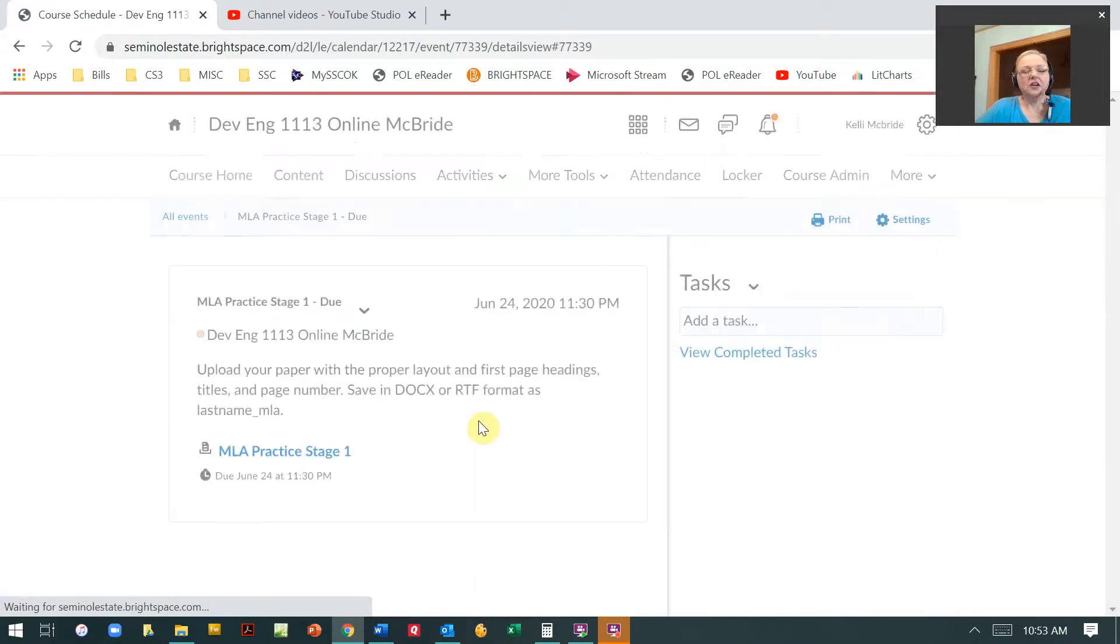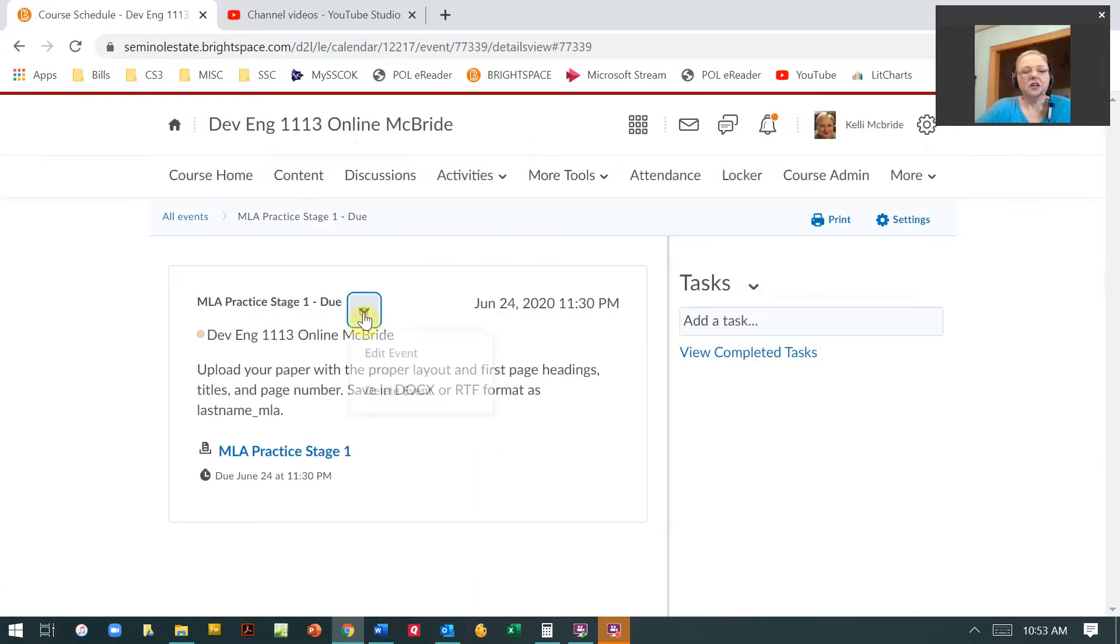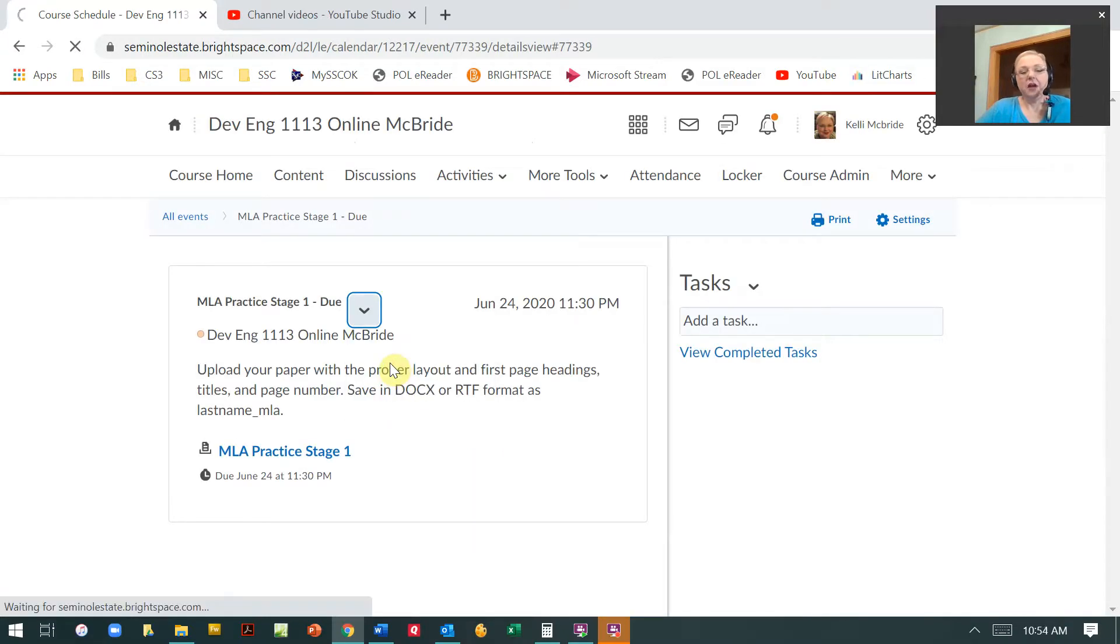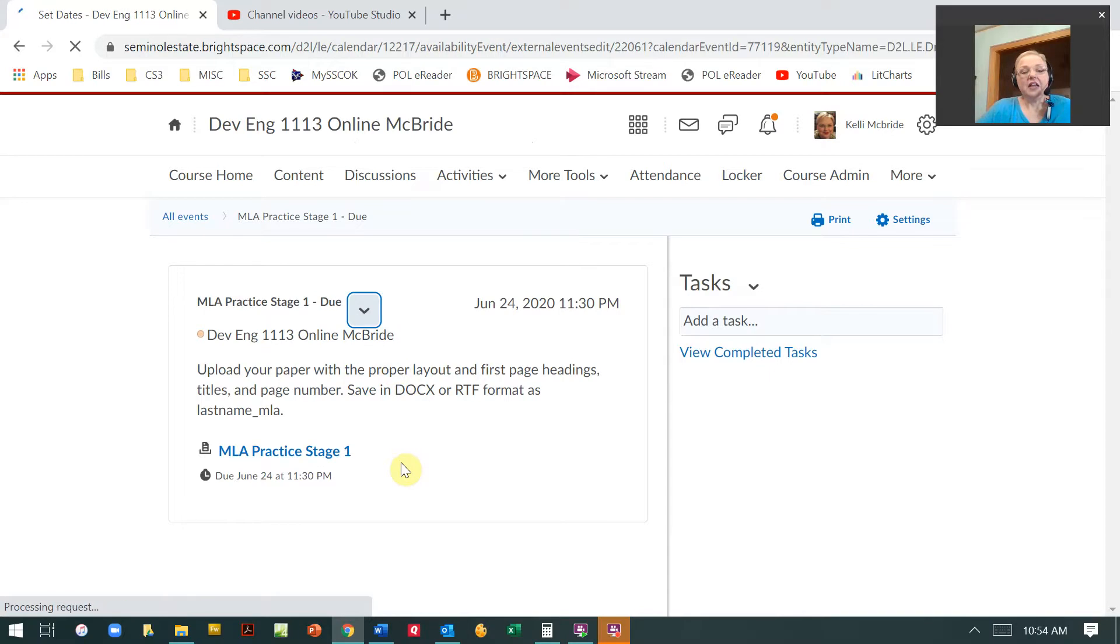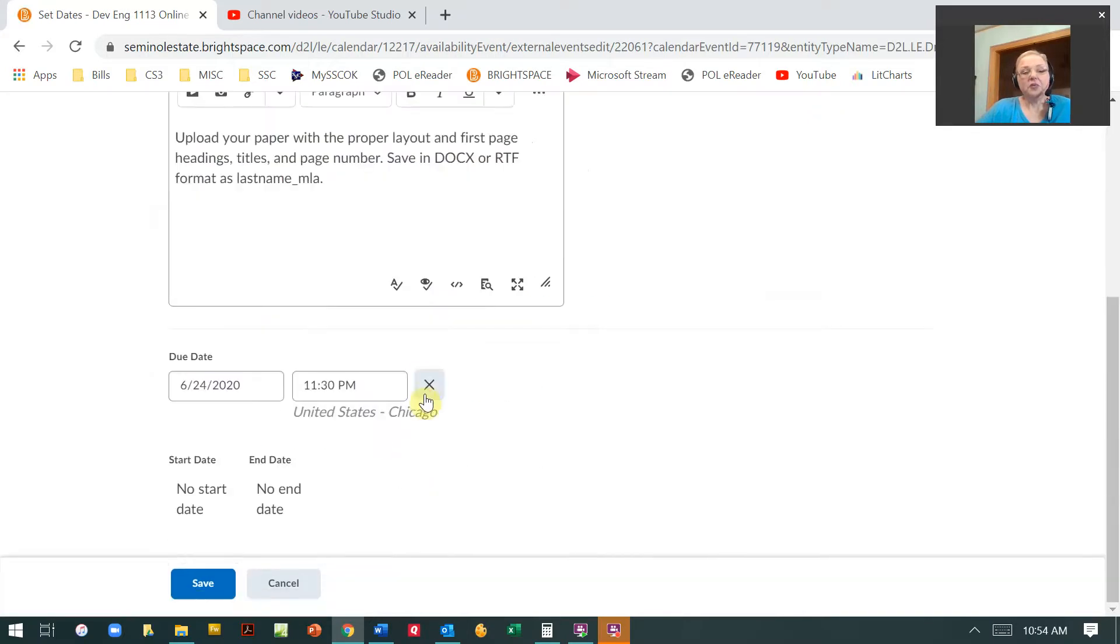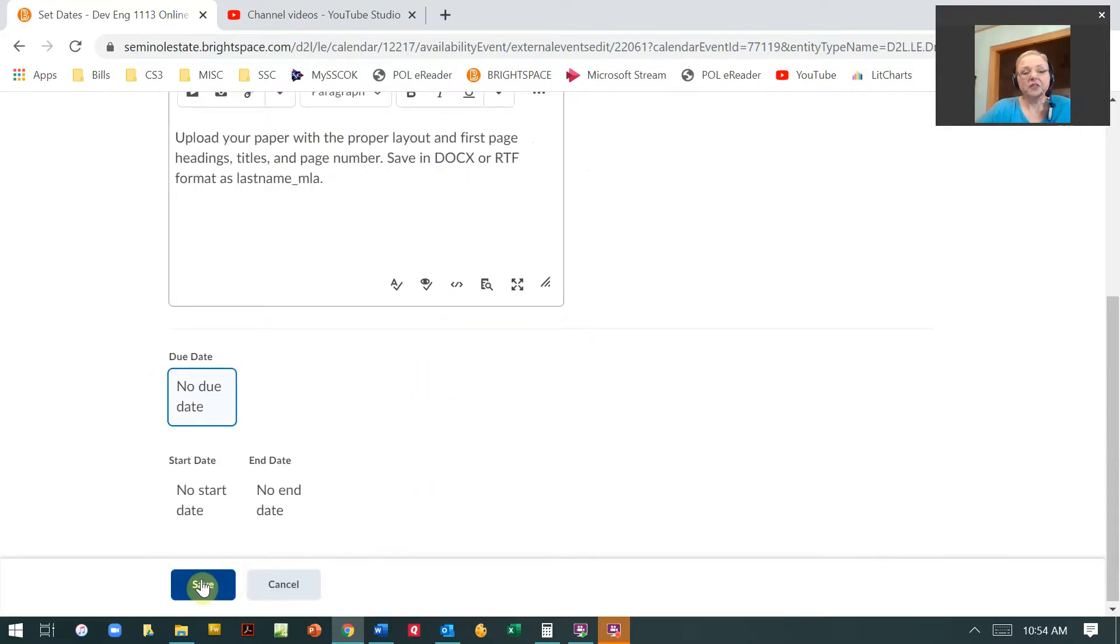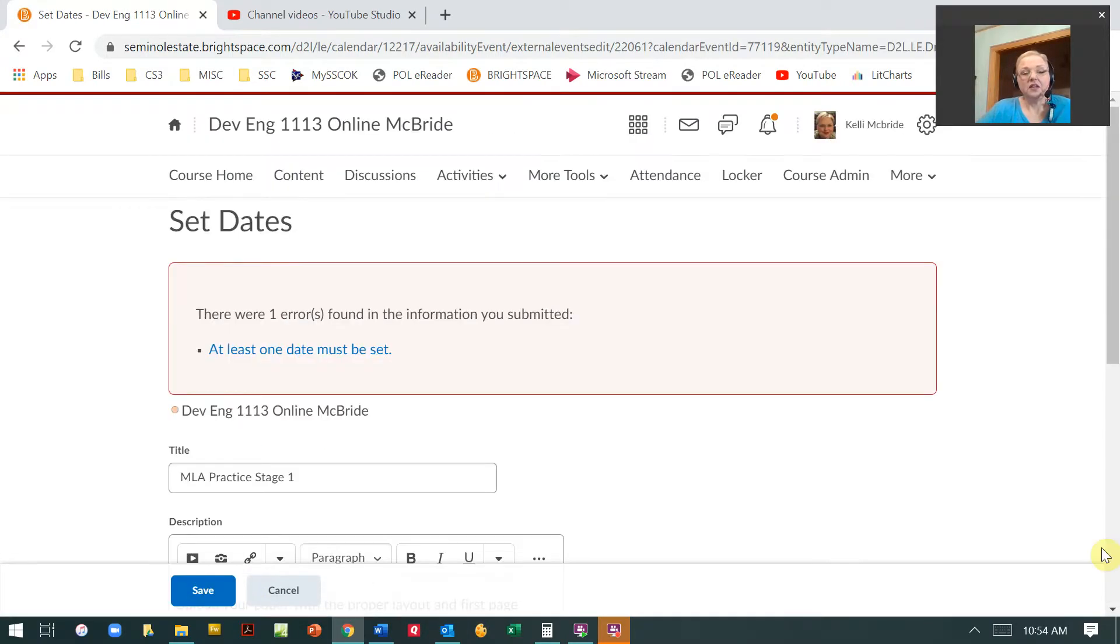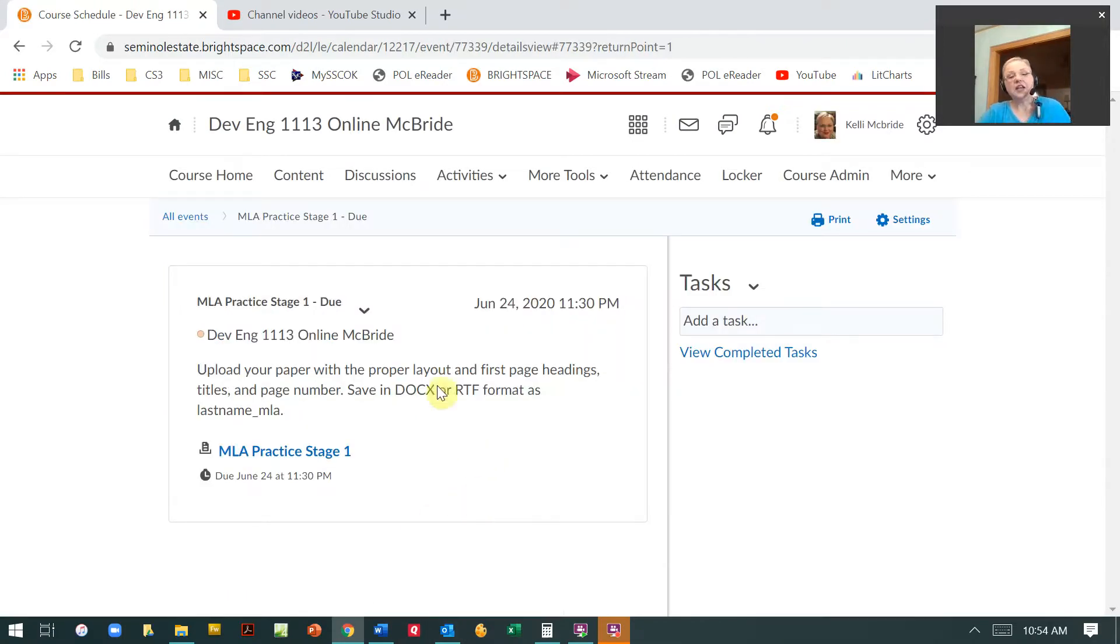So you can click it here. You can edit. Now the problem here is that it's not going to allow you to just temporarily get rid of the date. You have to set a date. So unless, if you don't know what the new date is...